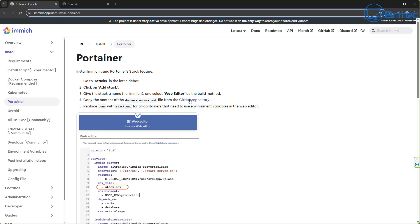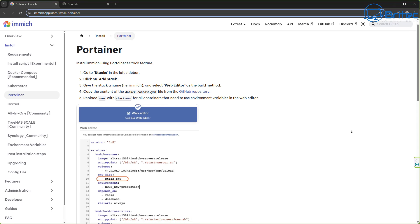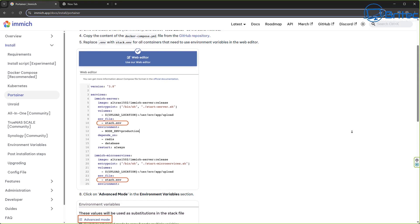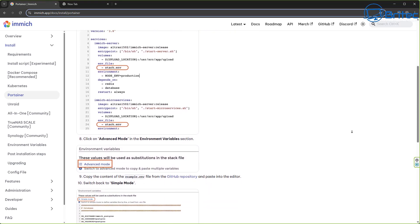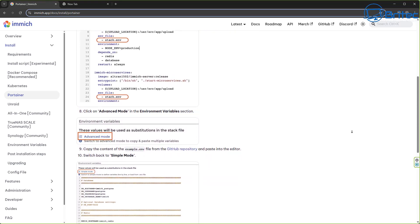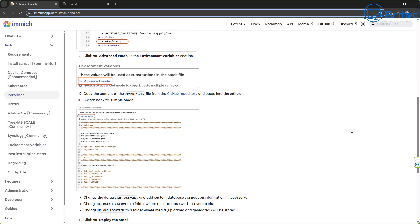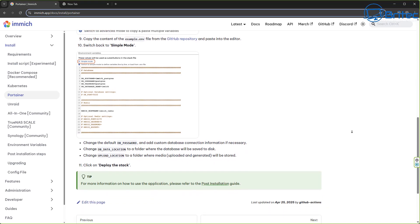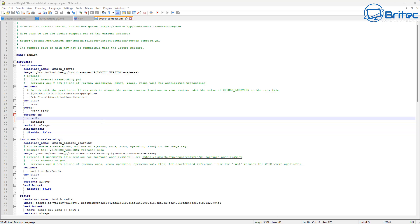First off we're going to go over to the Immich website here and you can see it gives you some information on what you need to do. Basically what you're going to need to do is head over to the GitHub repository and download that file, and it then needs to be edited like you can see on the screen right here. The download link is actually on that page - I'll leave a link for that in the video description for you.